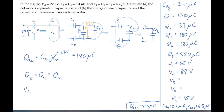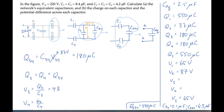Knowing those charges, we can finish the problem by calculating the voltages across those two capacitors. Using these relations and substituting the numbers, we calculate to find there is 43 volts across capacitor 3 and 43 volts across capacitor 4. And that gives us all the values we were asked to find.